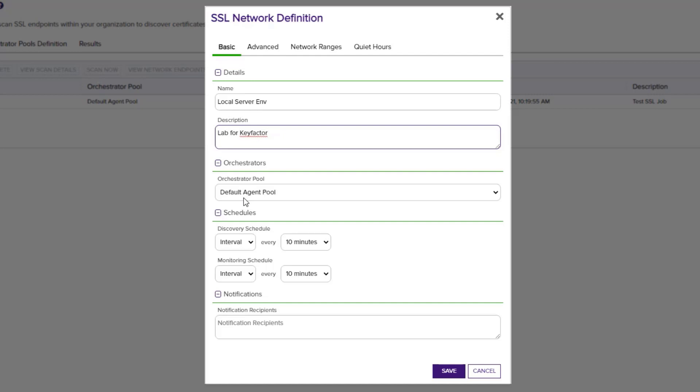KeyFactor installs with a default pool that contains all orchestrators registered with the SSL scanning capability. Custom orchestrator pools can be defined to allow separation of scanning duties based on the orchestrator's location. Next, we'll define our schedule.